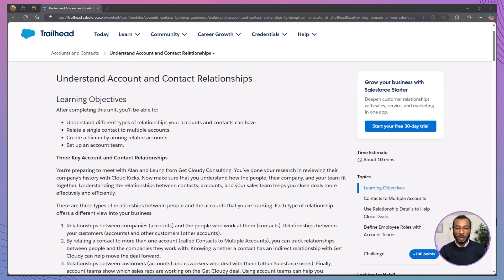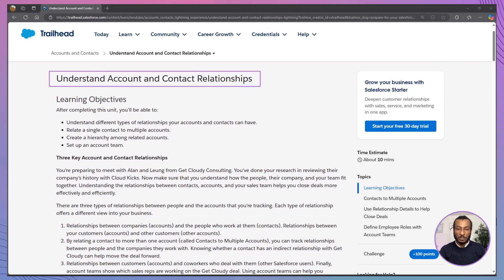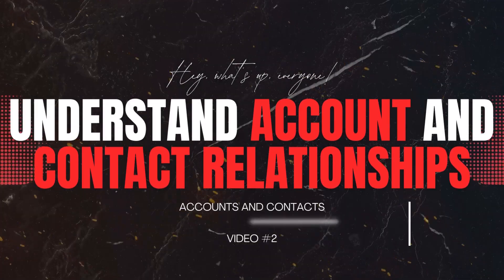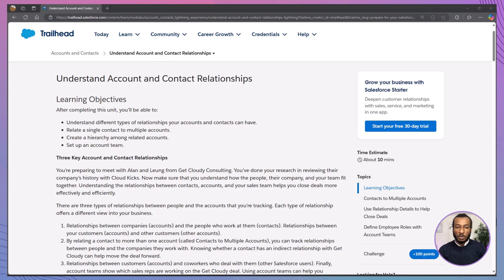Hello everyone, and welcome back to the Declarative Academy. In this video, we'll explore the module called Understand Account and Contact Relationships. Throughout this session, we'll learn how Salesforce helps us manage the connections and hierarchies between people, companies, and sales teams. If you're new here, make sure to hit that subscribe button and join our growing community of Salesforce trailblazers.